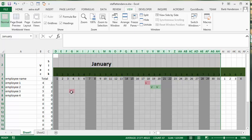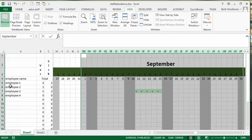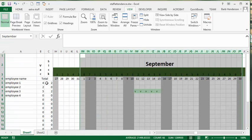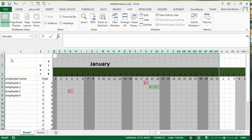Sick days are indicated by an S, vacation days by a V, and we have the totals there. Let's say they get 15 vacation days a year — this person has used four. He probably gets half a dozen sick days a year and has used two. So when he wants to look at September, he knows he has 11 vacation days left to use.